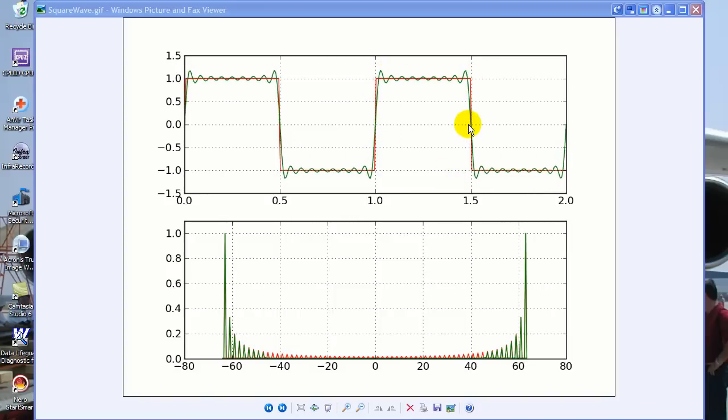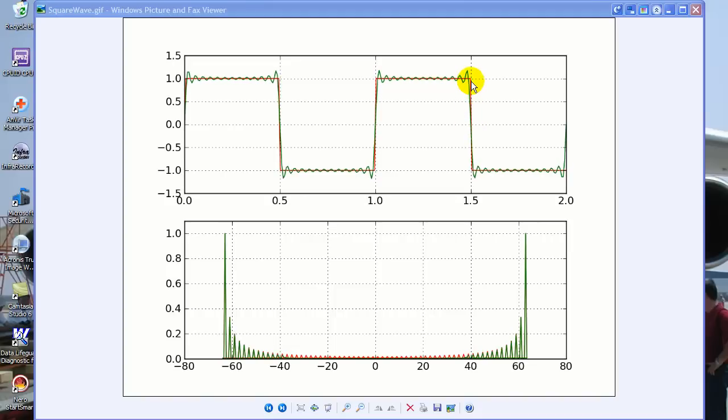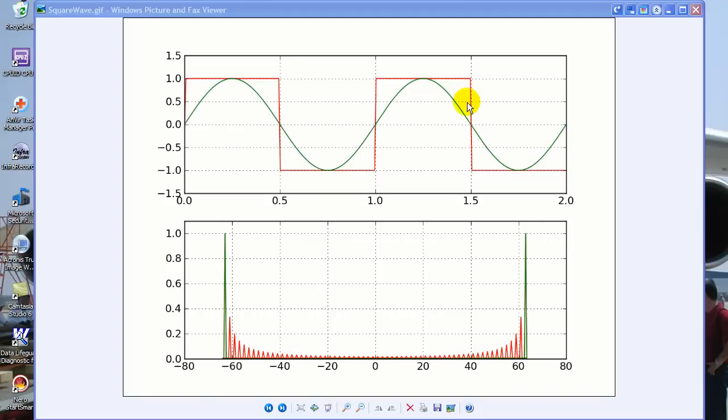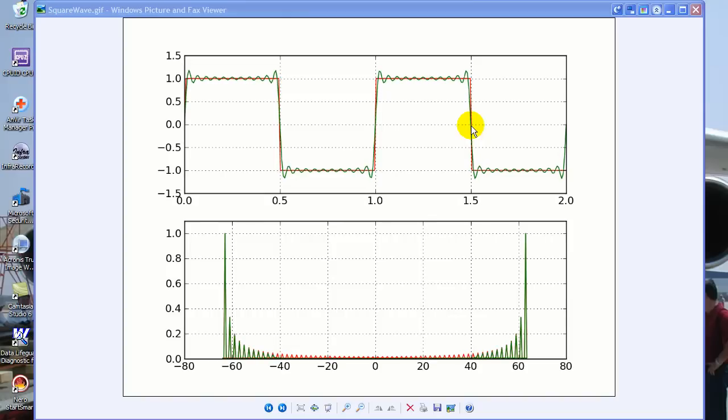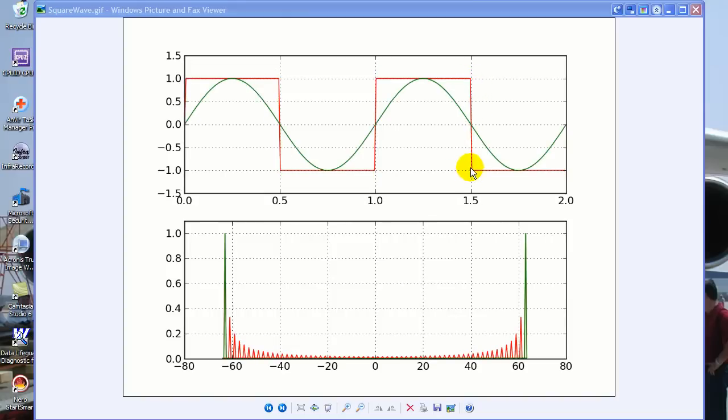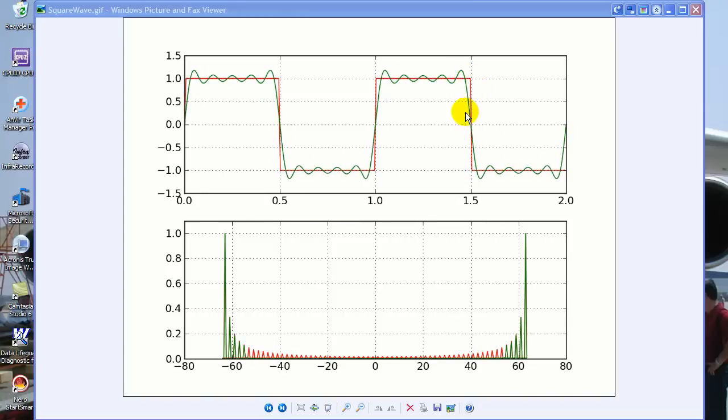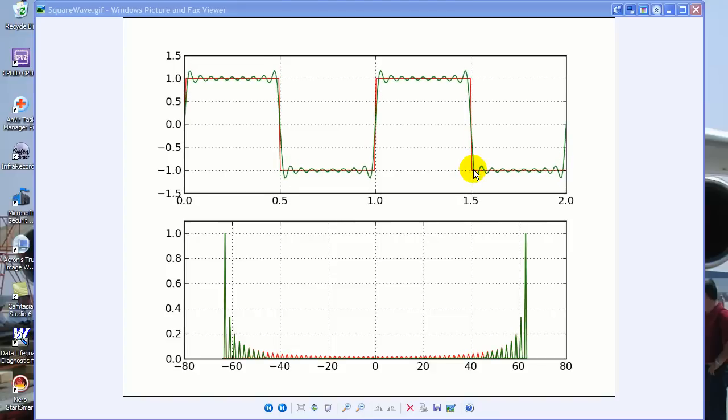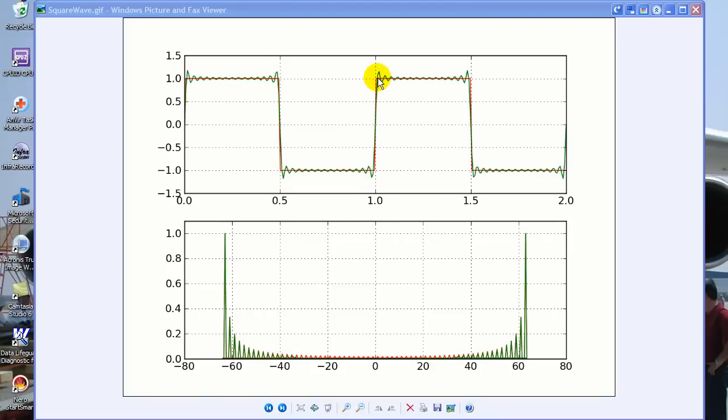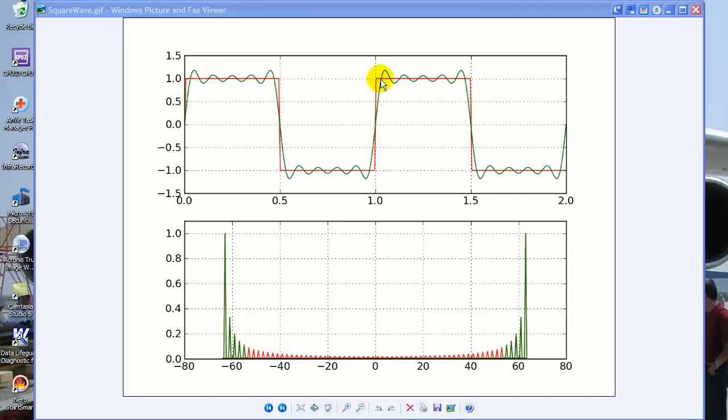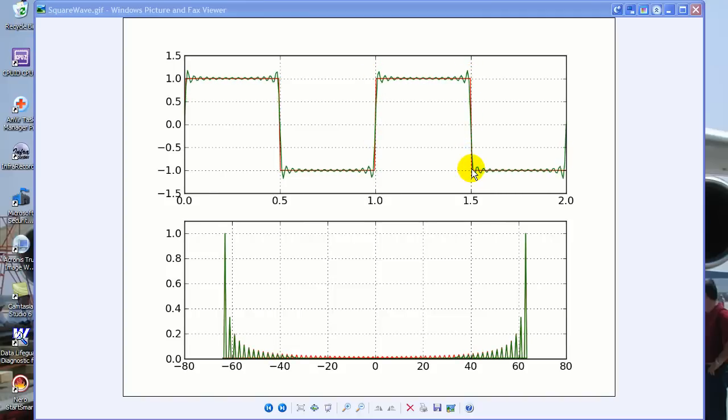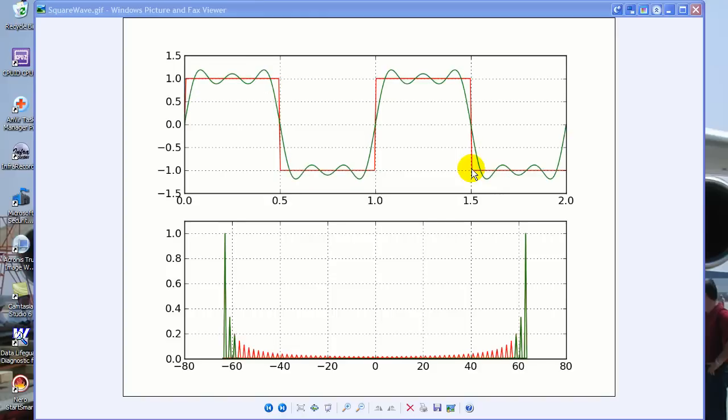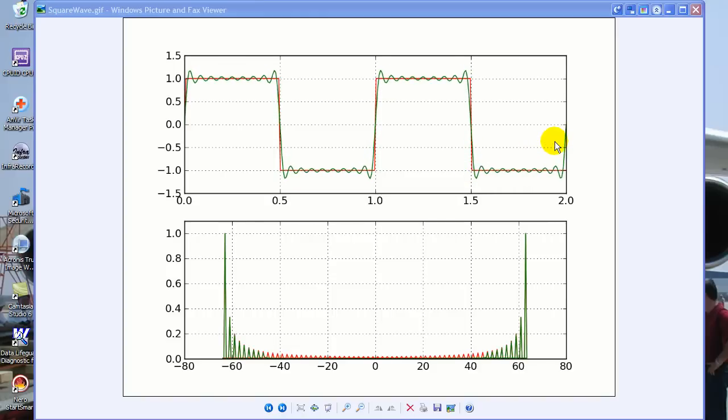If you were to add infinite harmonics, you would end up with the perfect square cornered square wave. But in the real world you never get infinite harmonics. Therefore the square wave always takes some time to fall from there to there, and that's called fall time. It takes time to go from here to here, which is called rise time. So the rise time is never zero, the fall time is never zero, because you can never have infinite odd harmonics. So that's what basically a square wave is made of.